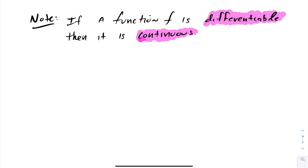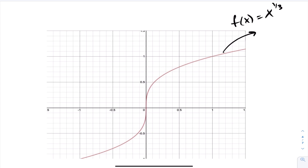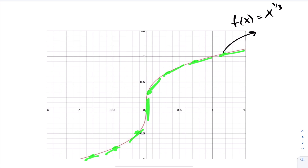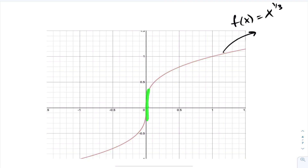Let's take a look at some other examples of points of non-differentiability. This function is x to the power of one-third. Looking at this graph, the slopes of the tangent lines are increasing and becoming steeper and steeper until we actually have a vertical tangent line at 0. Because of that vertical tangent line, the slopes become perfectly vertical and then trail off. So at x equals 0, this is another example of a non-differentiable point.